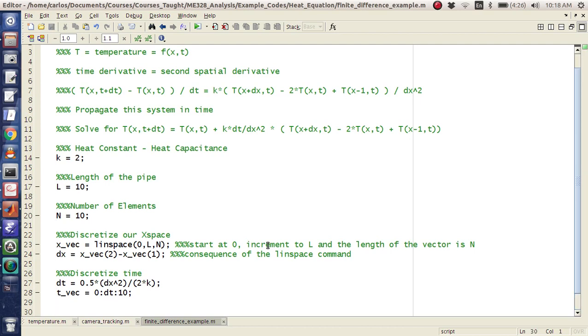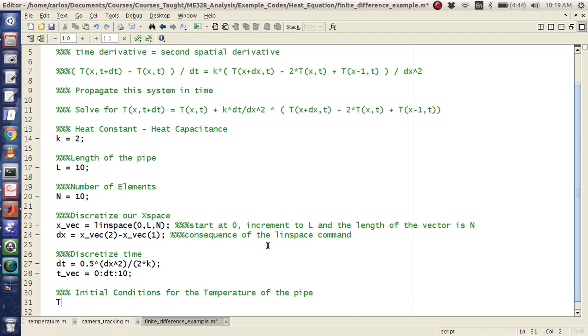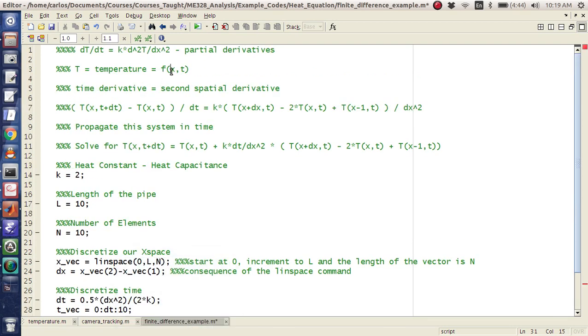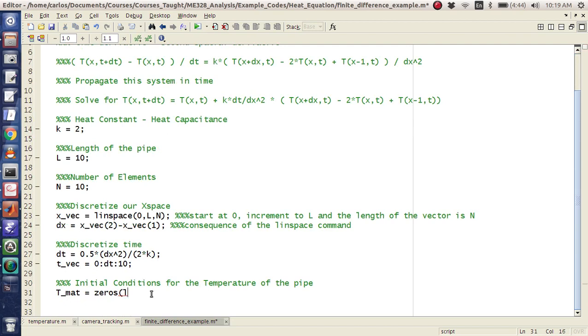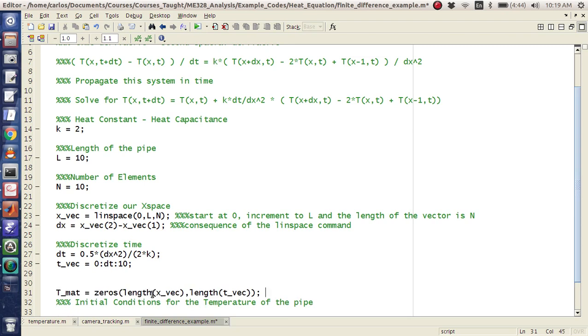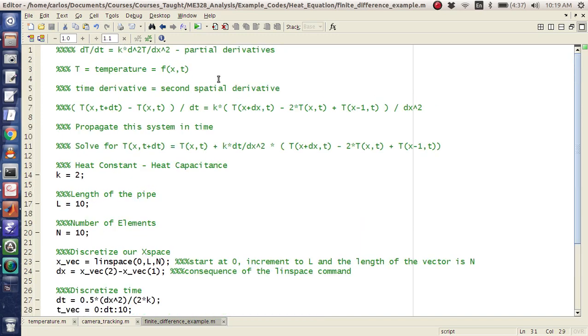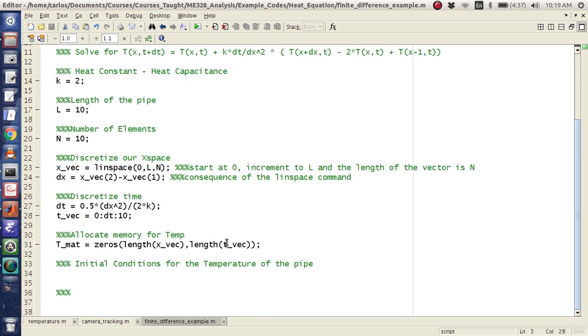Okay. I think we have everything we need. Oh, not quite. We need initial conditions for the temperature of the pipe. Okay. So T, I'm going to call this a matrix. I'm going to make this zeros. And looking at how we define it, x is the first variable. So that's the number of rows. So I'm going to do length of xvec, length of tvec. And so basically the initial conditions, so I'm going to move this up here and say allocate memory for T for temperature. And so the reason why the number of rows is the xvec is because here in my notation, the first call is x.